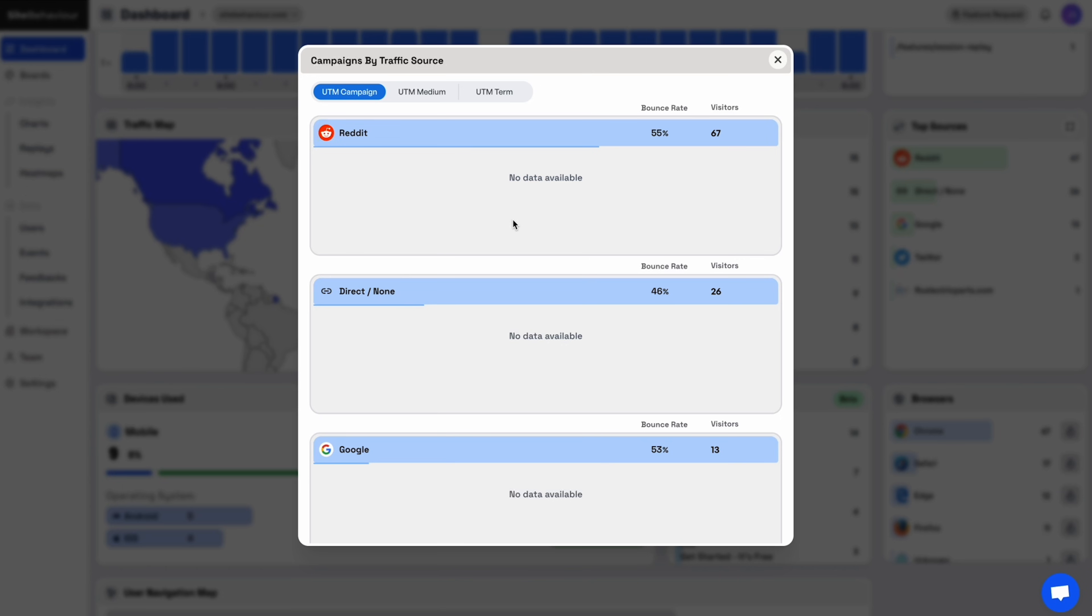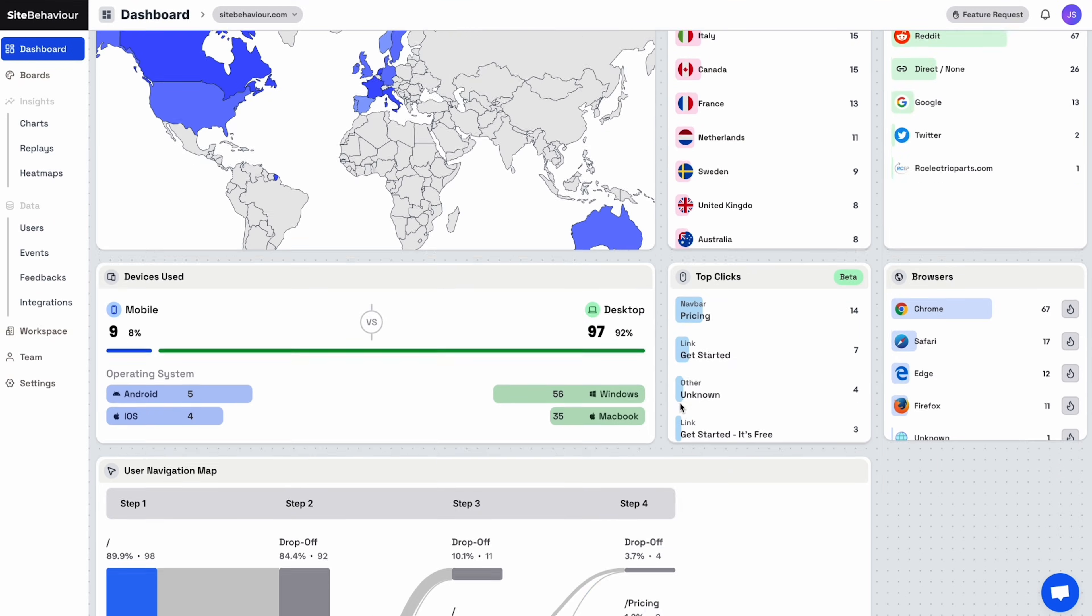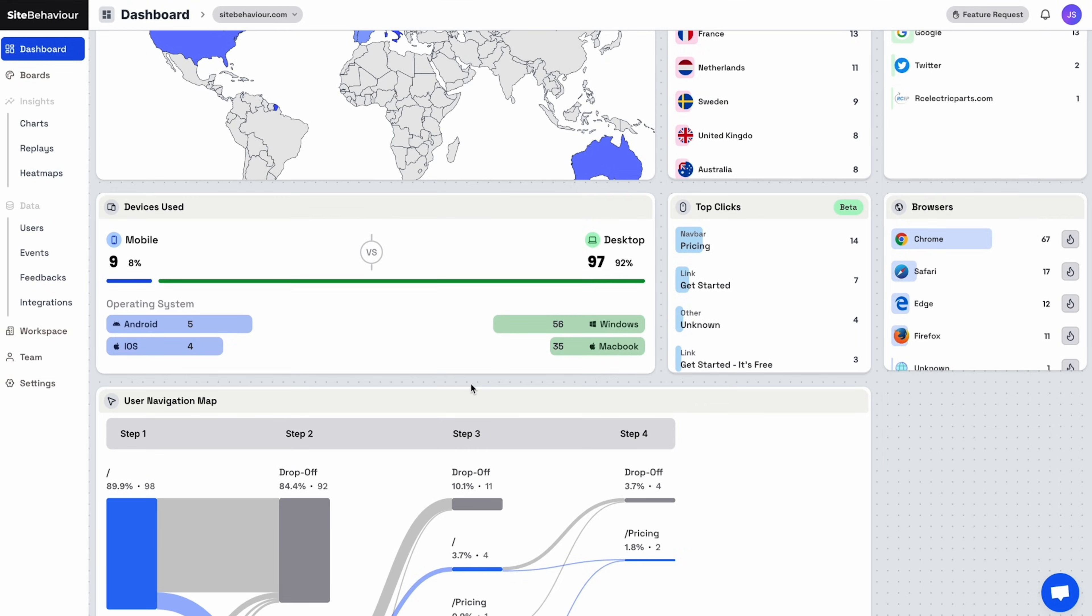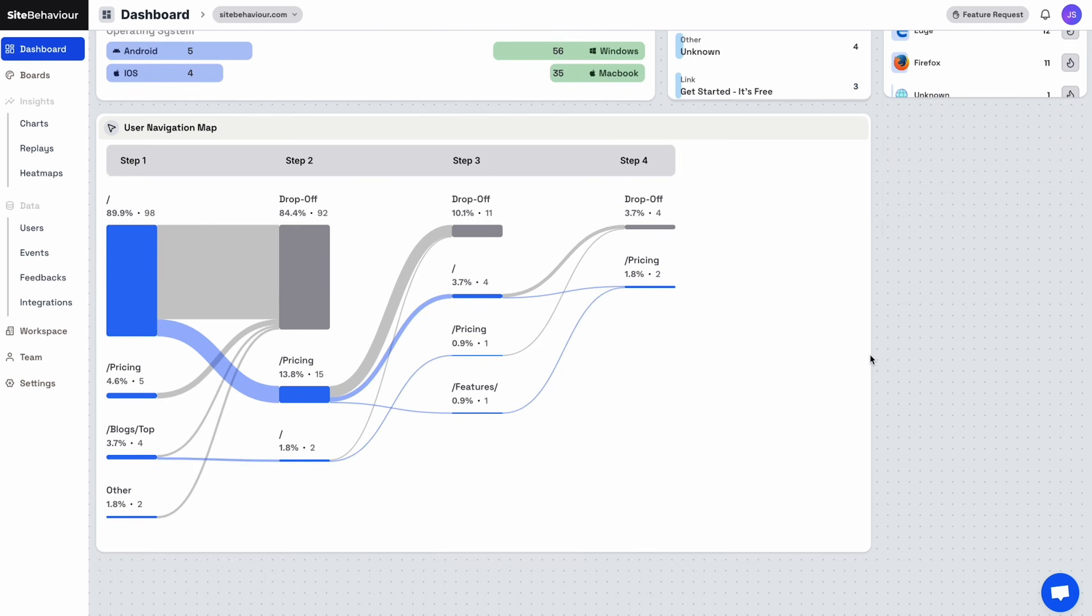Plus, cool features like rage-click tracking, which indicates a poor user experience on your website. SiteBehavior's widgets also help you track device and OS usage, top clicks, and user navigation. No more endless Google Analytics tabs. Everything is easily accessible from the dashboard.